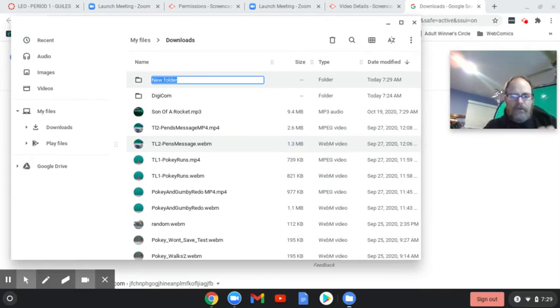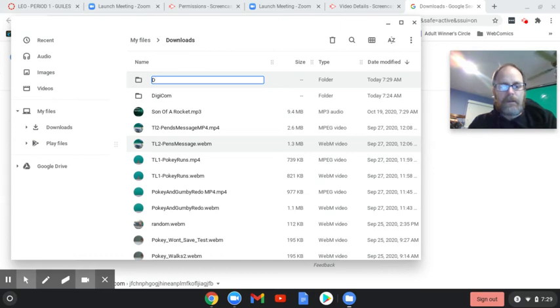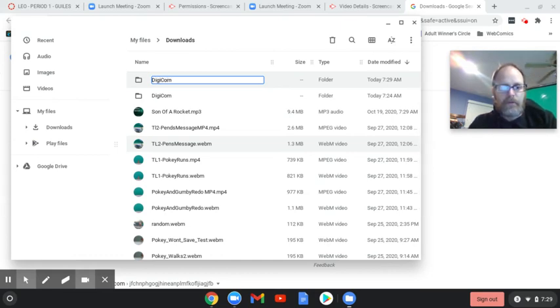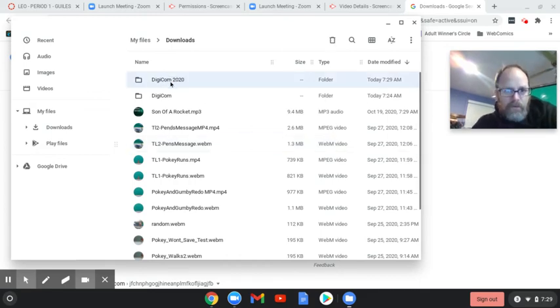So let's make a new folder. It's going to pop open, and all you need to do is start typing, because it's already blue text. So I'm going to write Digicom. That's one of my classes, and I'm going to put it 2020. So I have this folder.